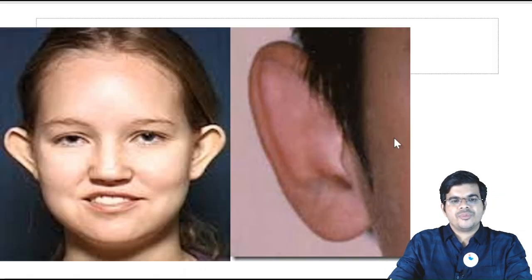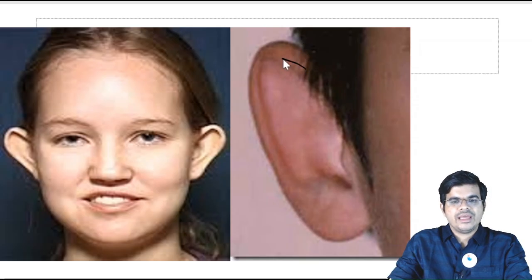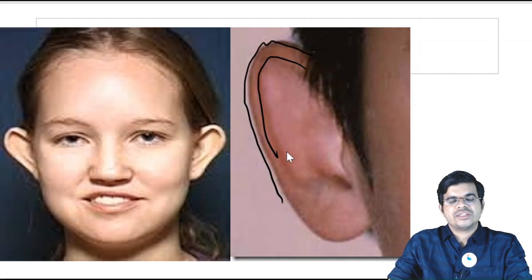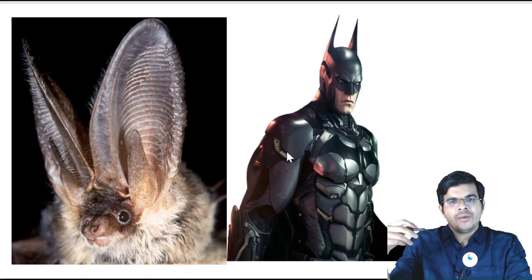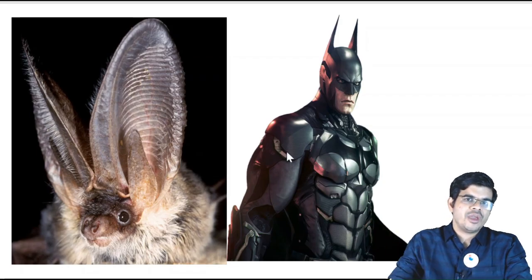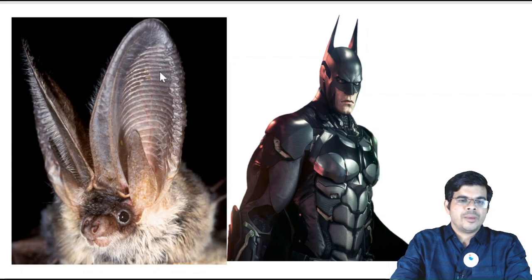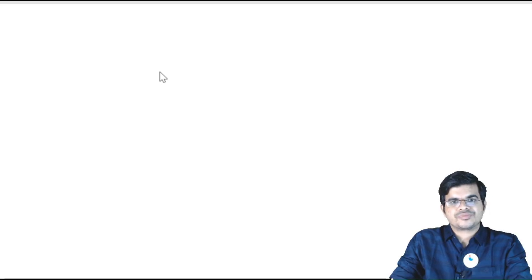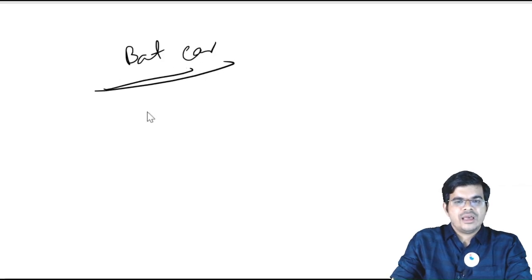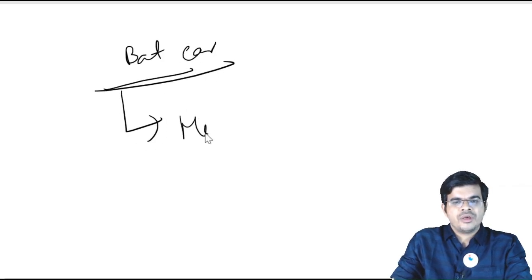Now, what do you see here? You can see that the antihelix is absent and the concha bowl is very deep. This condition is known as bat ear, because here the pinna is actually resembling the pinna of a bat. For bat ear also you can do otoplasty, and this otoplasty has a specific name — it is called Mustarde's operation.